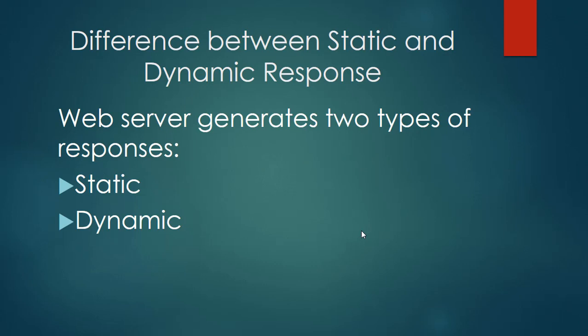Difference between static and dynamic response. Web servers generate two types of responses: static and dynamic.